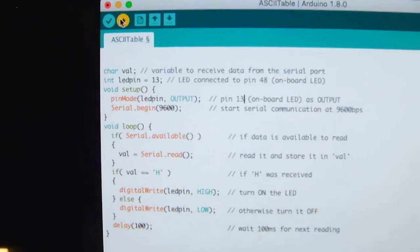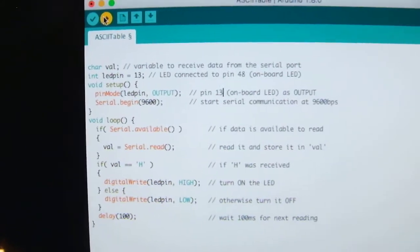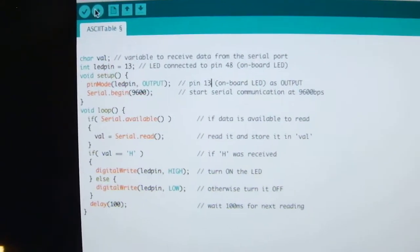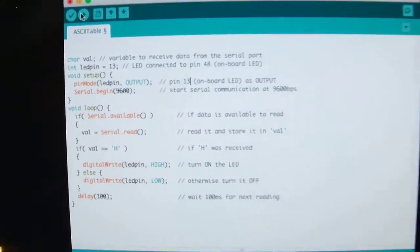We send our code to the Arduino. Done uploading.